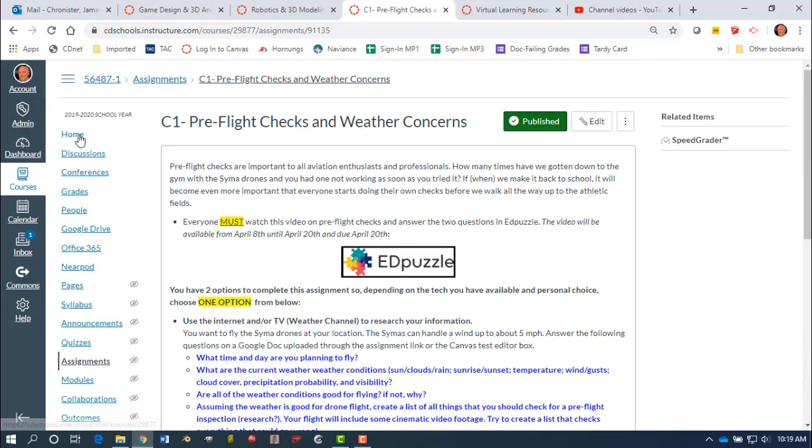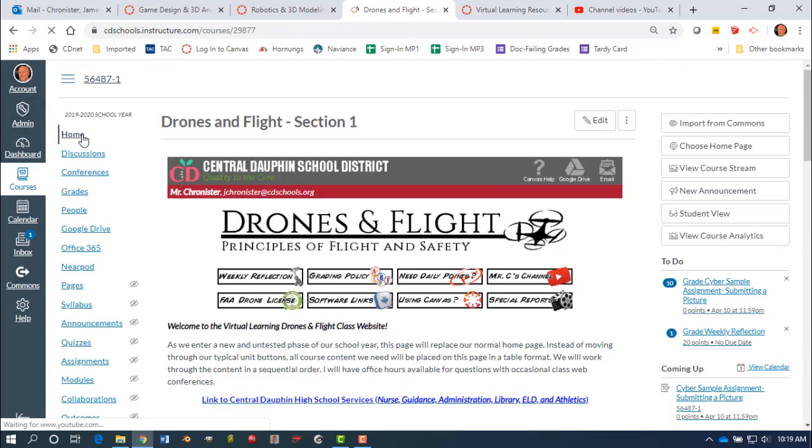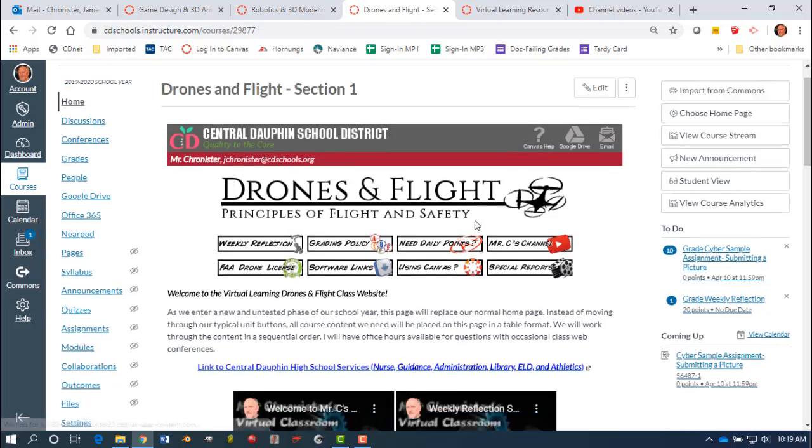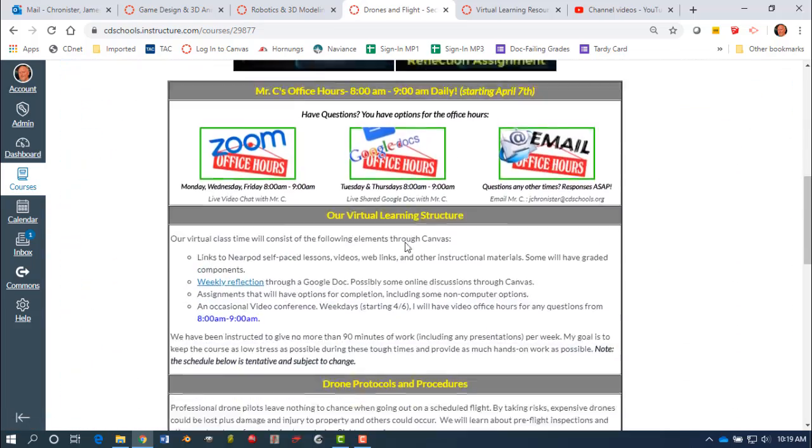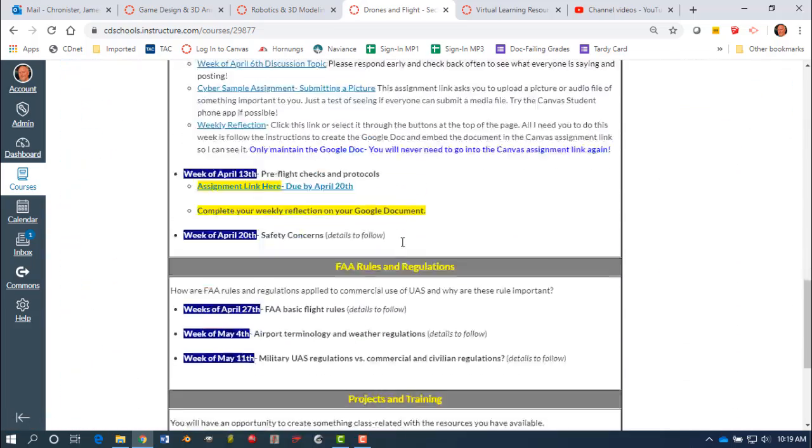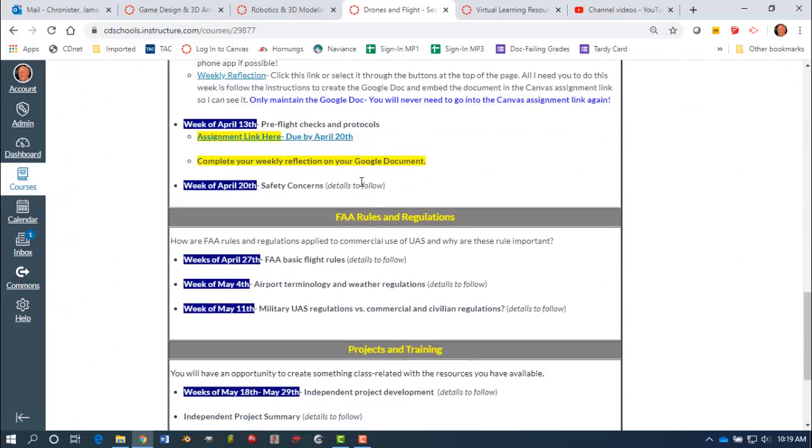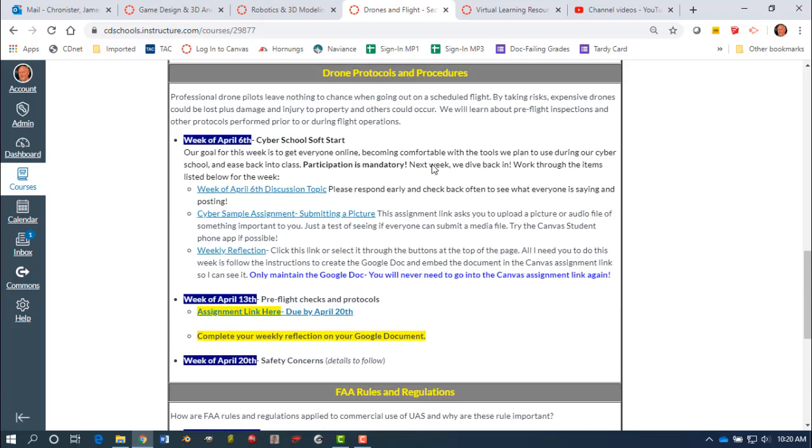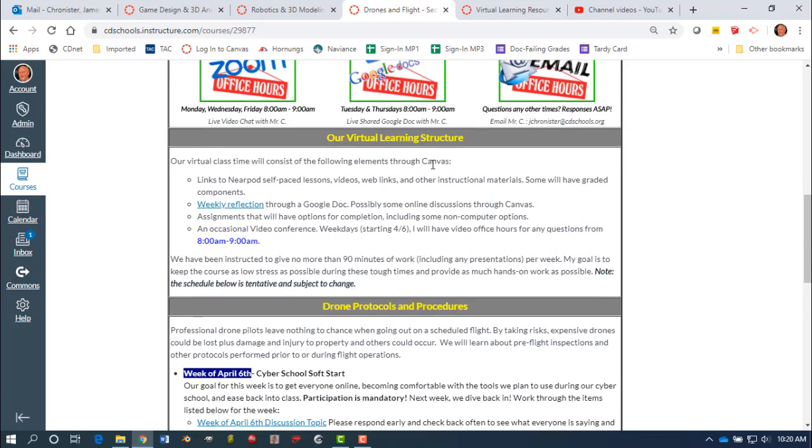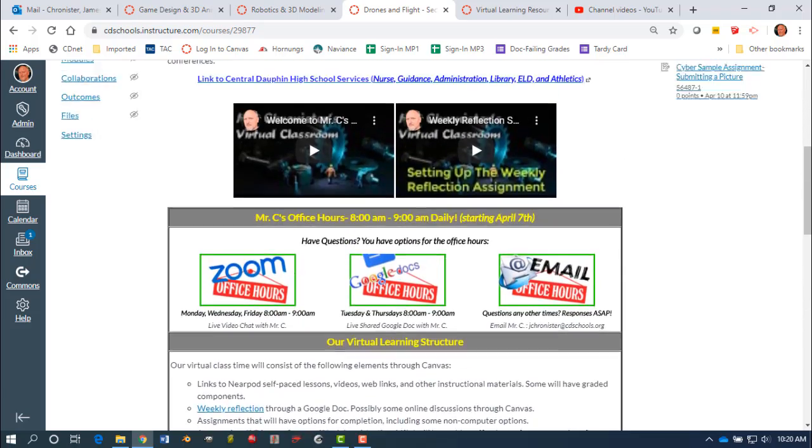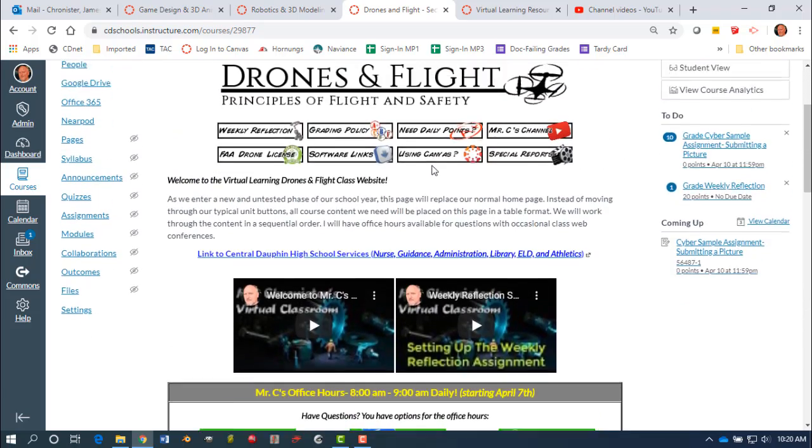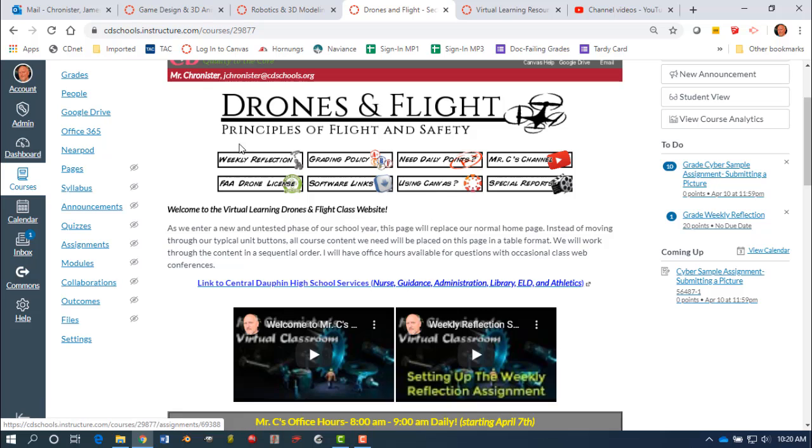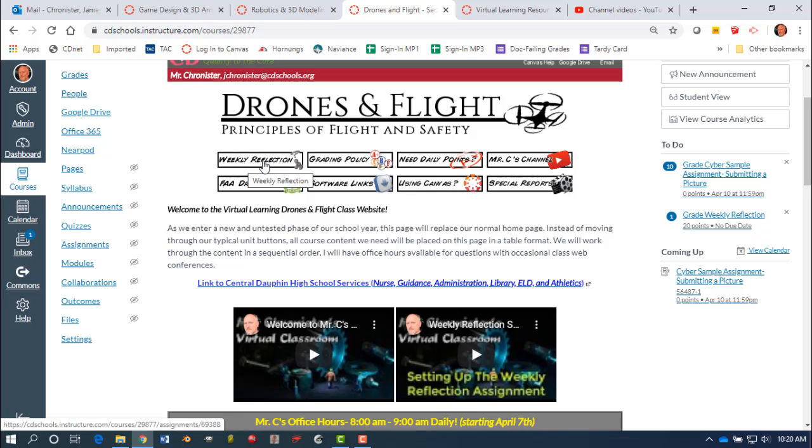I'm going to go back to the home page. And also what I'd like you to do is your weekly reflection assignment. So if I scroll back down here to the week of April 13th, complete your weekly reflection on your Google Doc that you set up this past week. If you did not set up that Google Doc yet, I still need you to go in through this link and follow the instructions to embed some code from your Google Doc into the Canvas link so it's easy for me to access it and just read them every week.